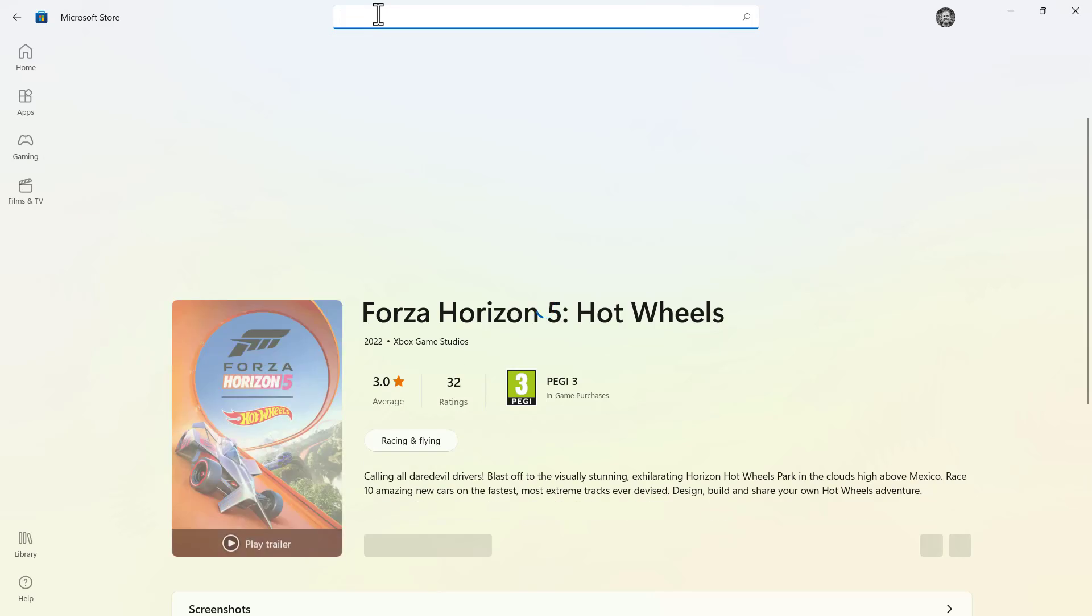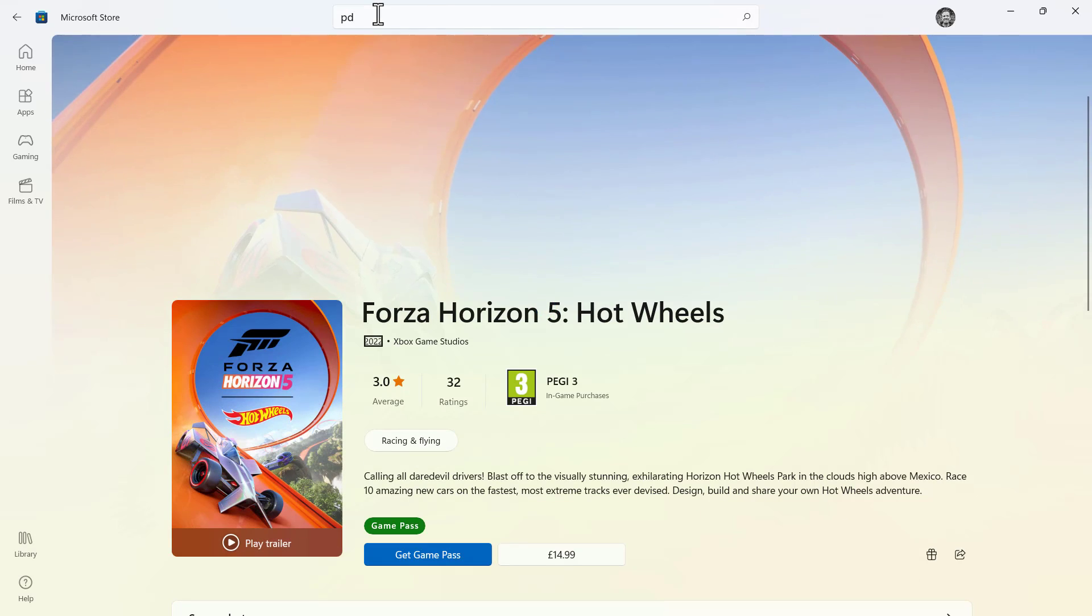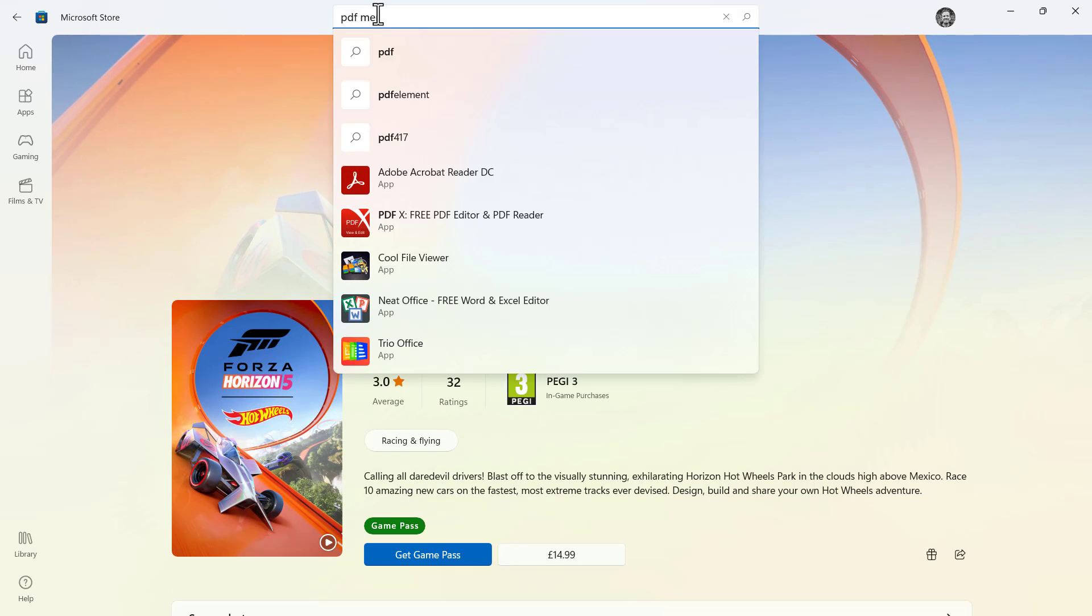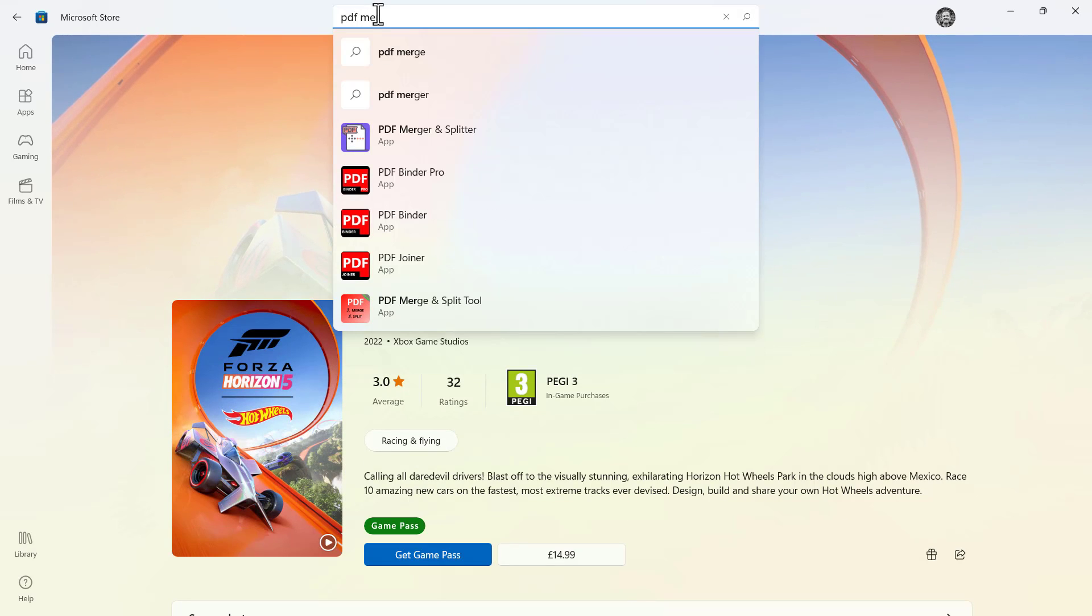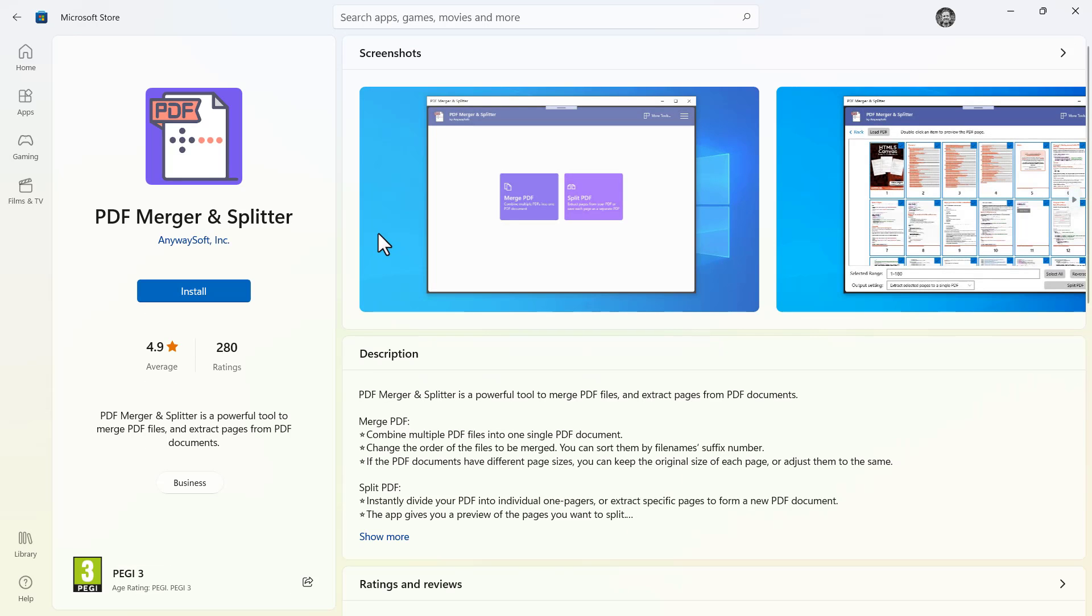At the top here type PDF Merger and you should see a program called PDF Merger and Splitter. Click on that and then you need to click on this blue button here, Install.